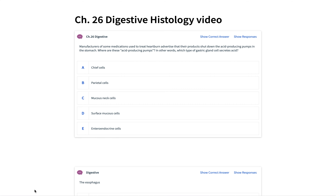That concludes the short lecture on digestive histology.